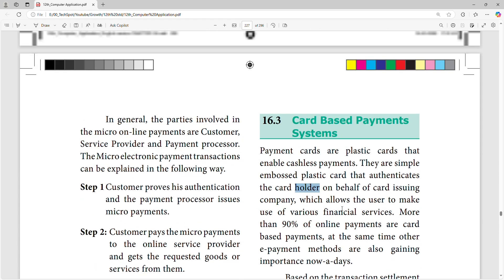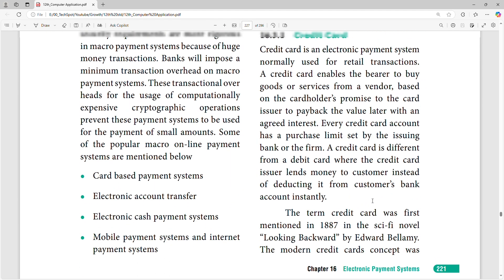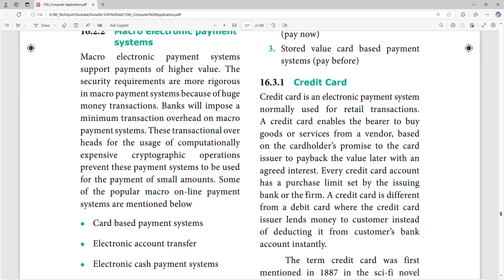Card is just a plastic card; it is a financial service from the bank. More than 90% of online payments are card-based. Credit card has a credit limit. Debit card is different from credit card — credit card will be limited to the amount of credit.